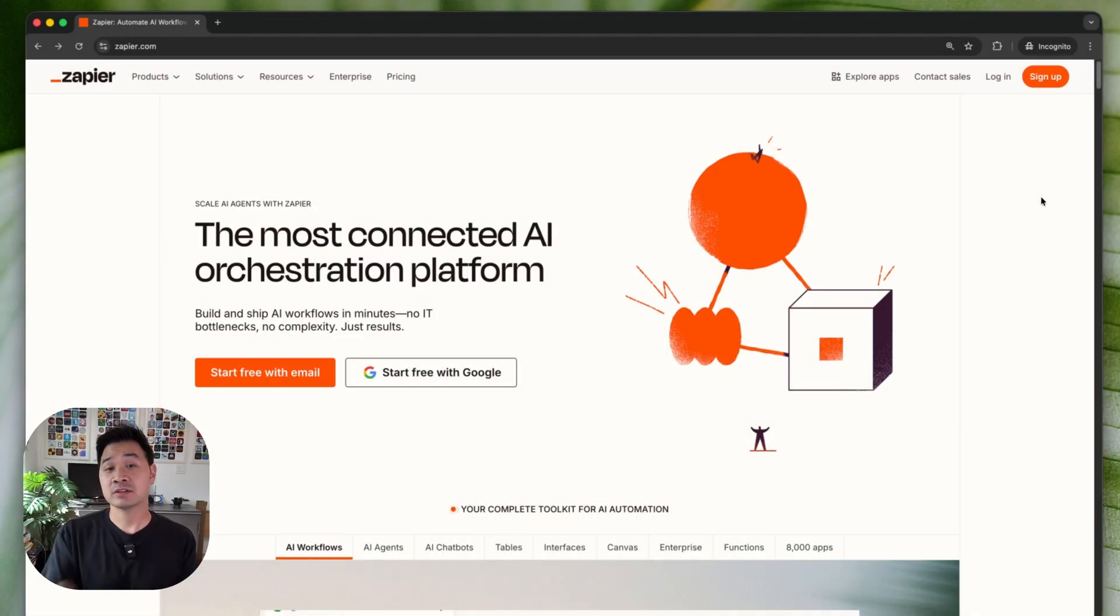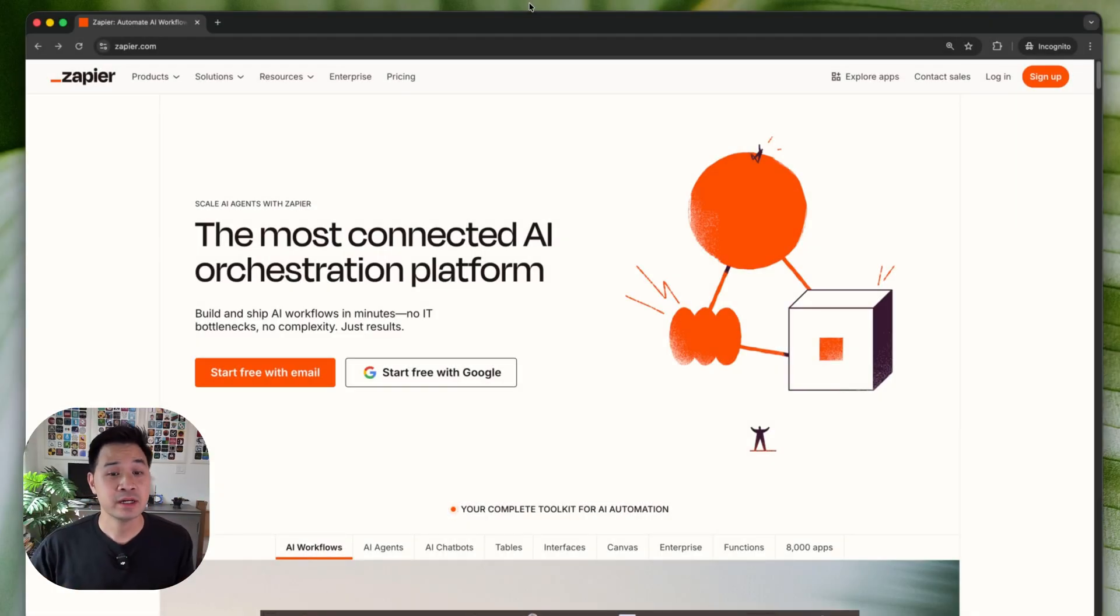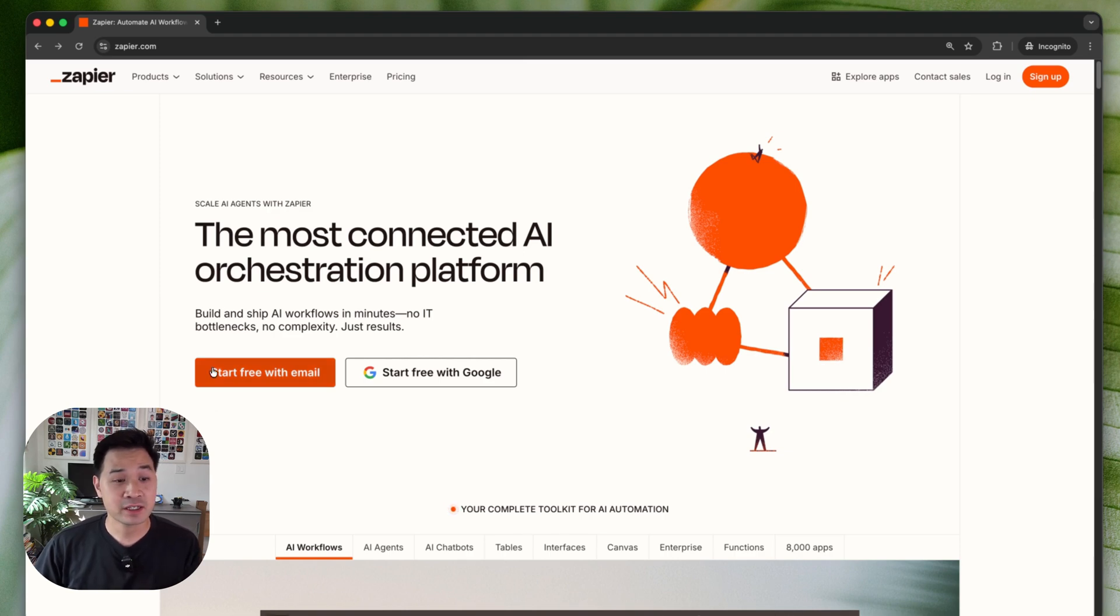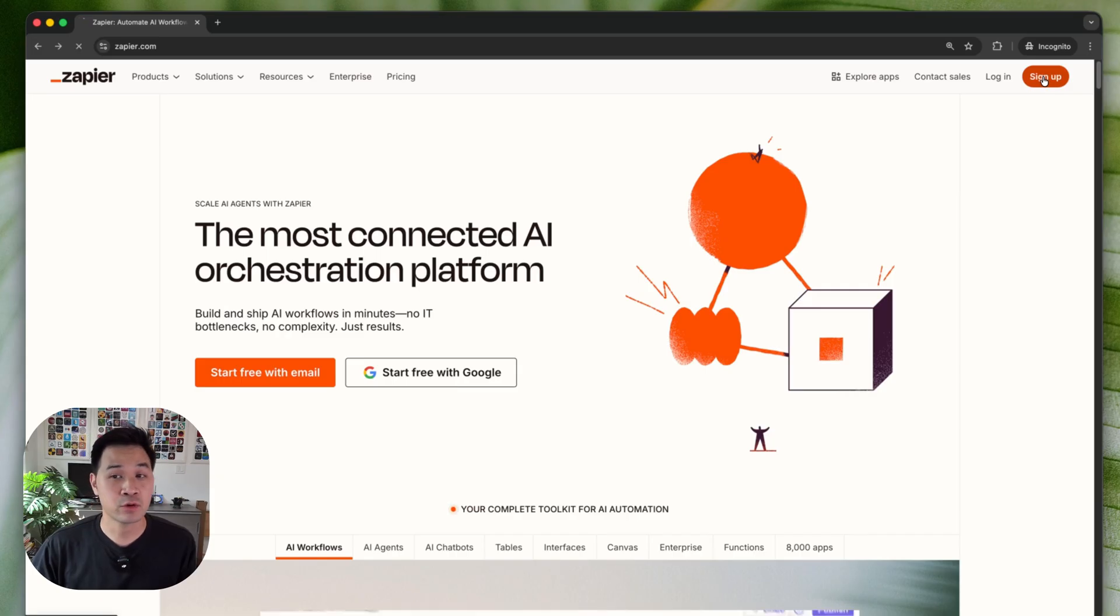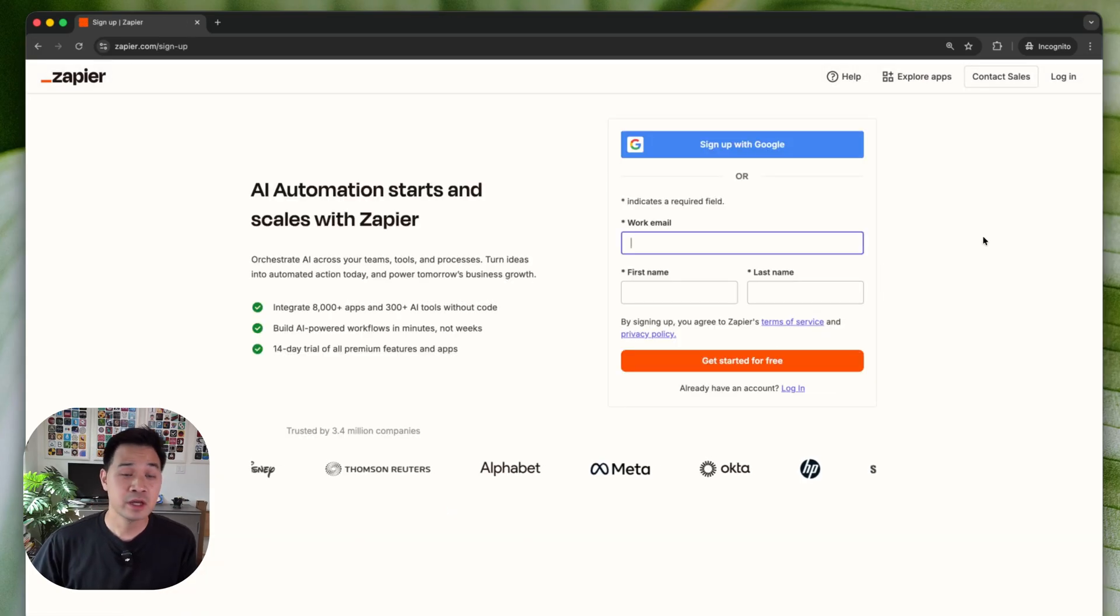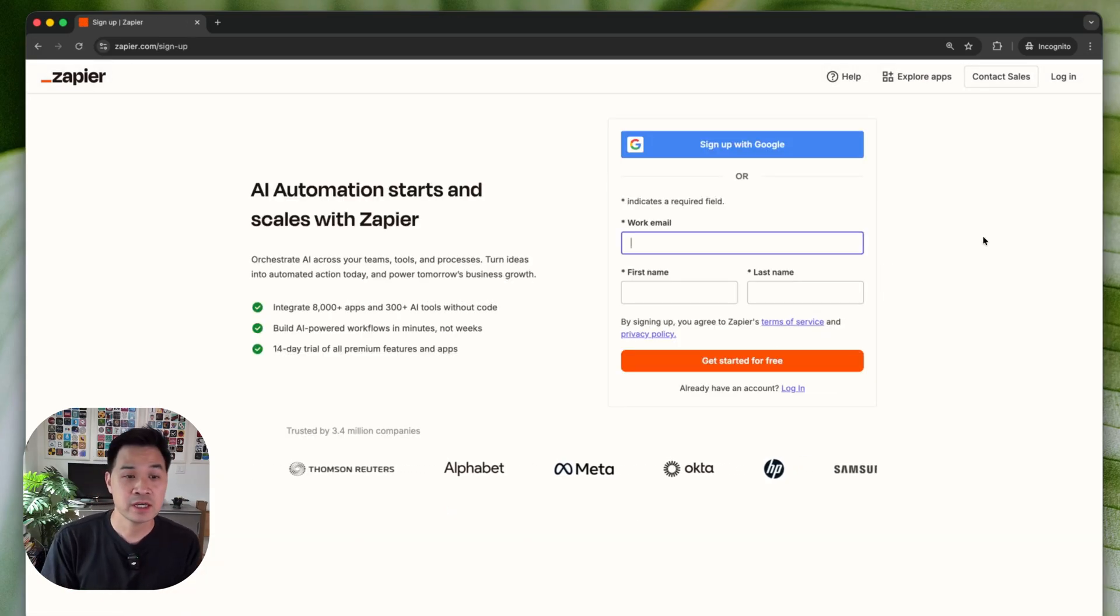So to get started, click on the link in the upper right hand corner or the link in the description below the video. You're going to arrive at this page and I want you to click on start free with email, this big orange button. If you don't see this, go ahead and click on sign up in the upper right hand corner. Both will bring you to a sign up page.